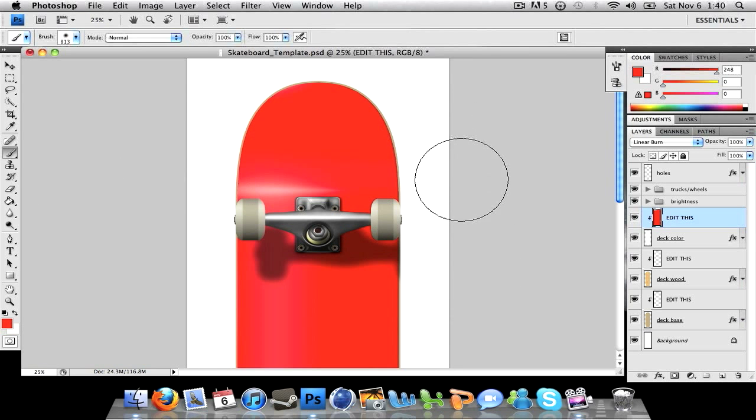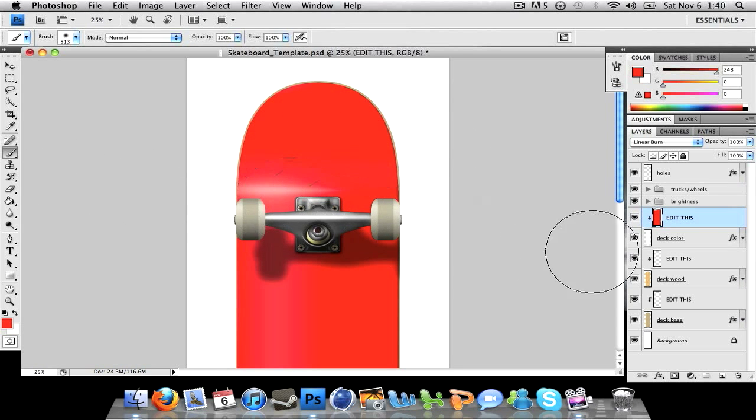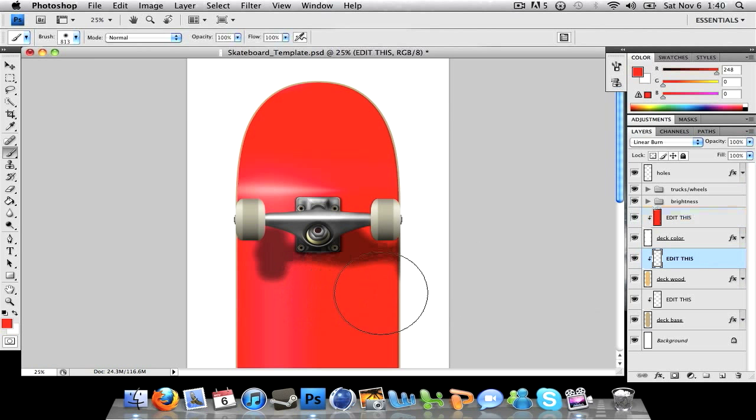It does look very good. And for the deck wood you can do stuff like that.